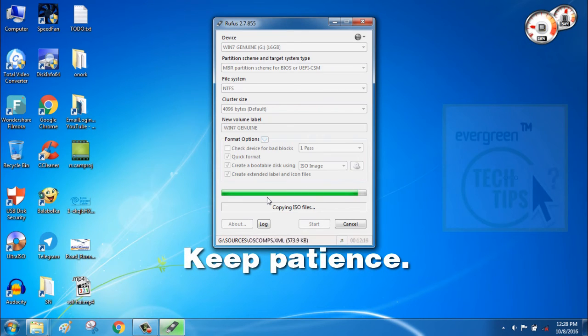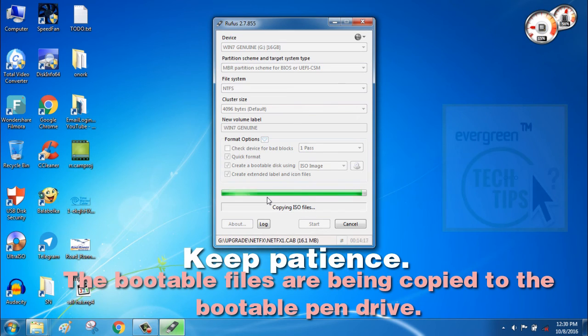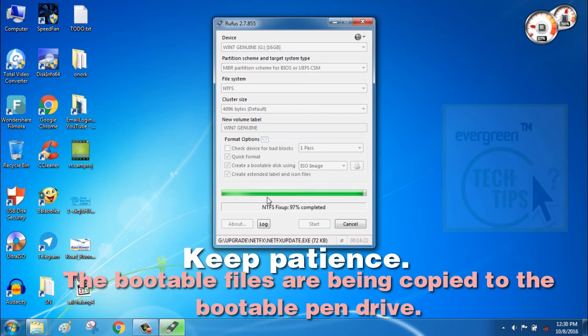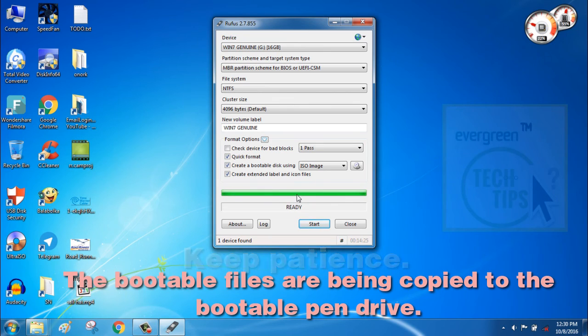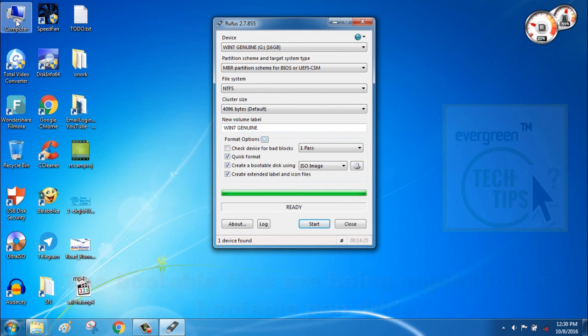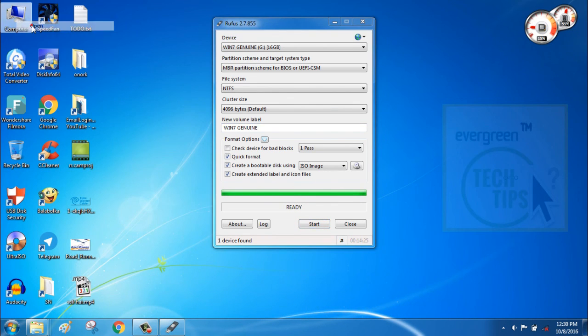Step 6: After the work is done by Rufus, your pen drive will fully function as a bootable pen drive. So, enjoy!